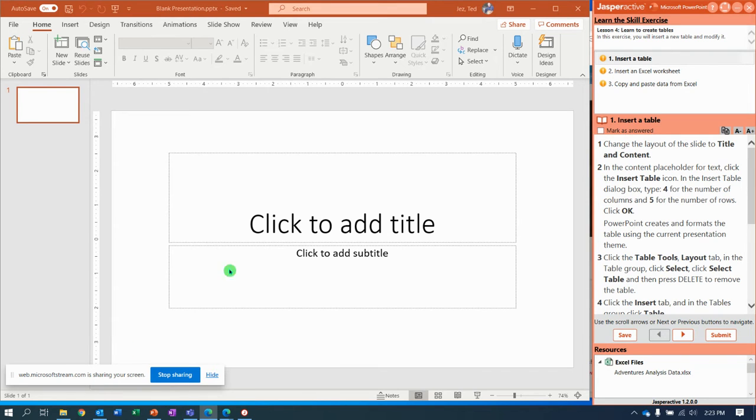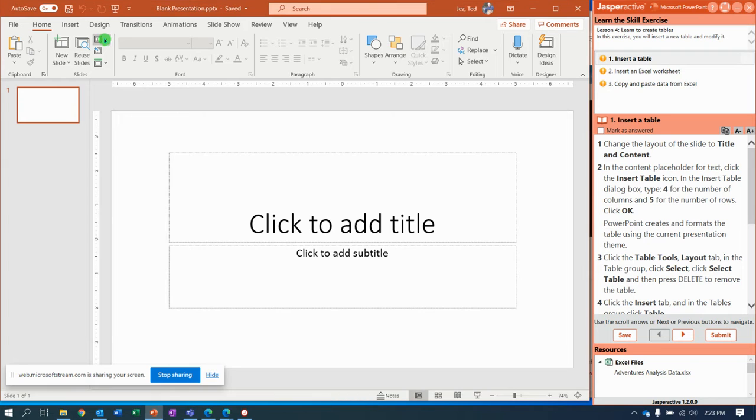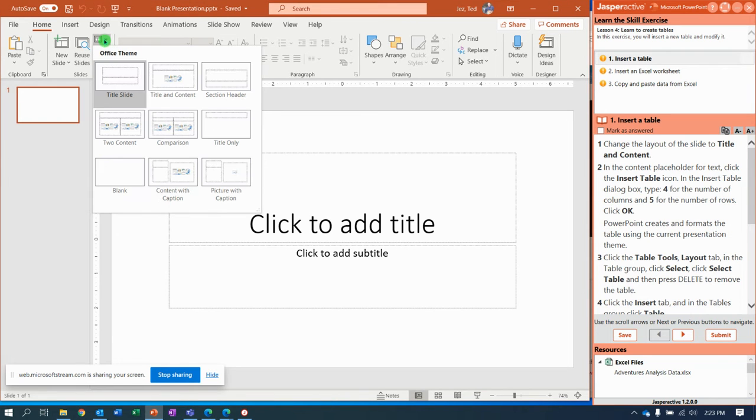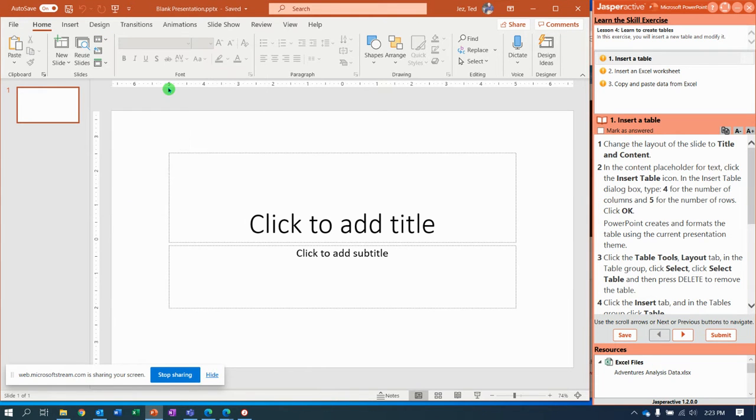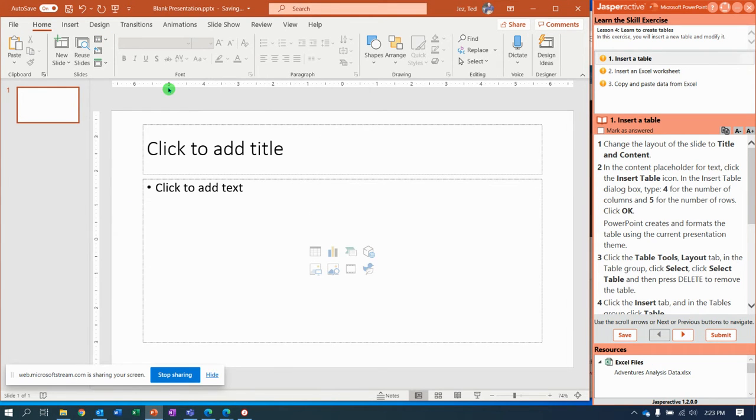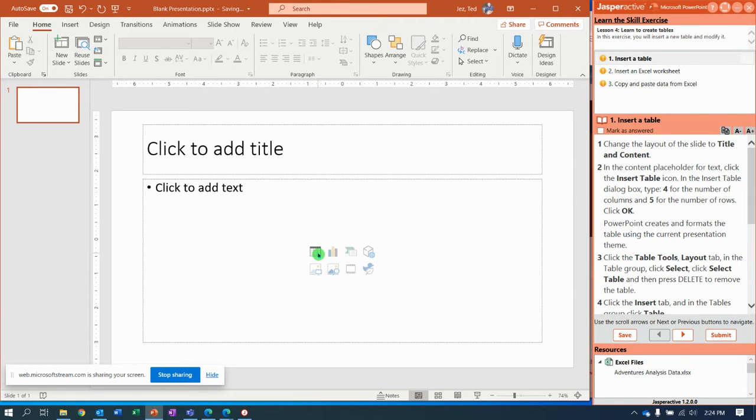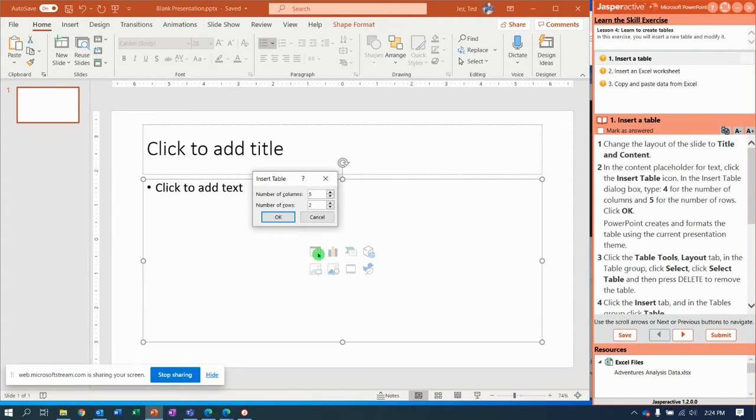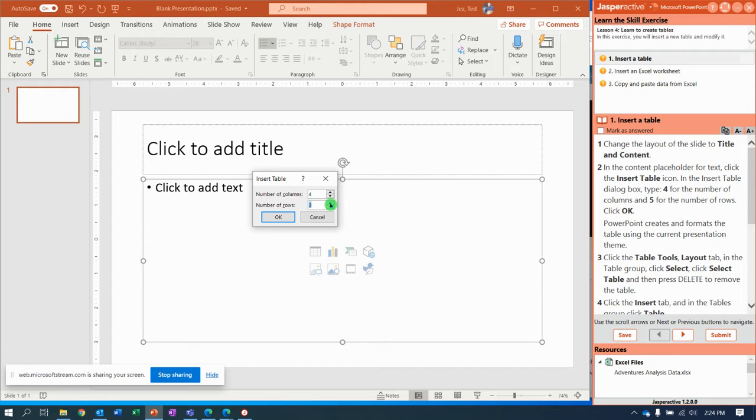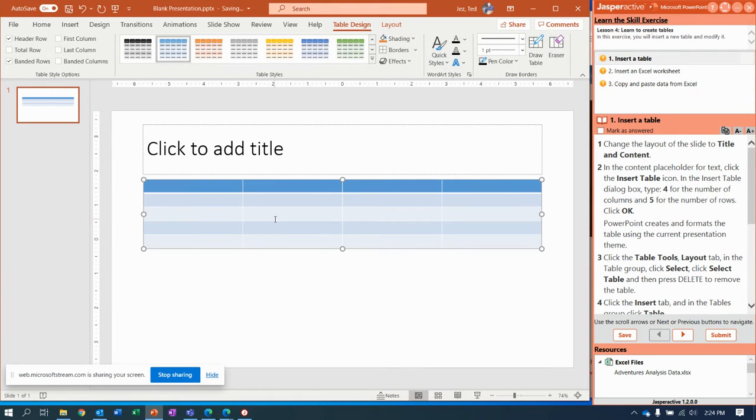Here we go, so let's change the layout of the slide to title and content. In the content placeholder for text, click insert table. Right here next to the chart one we used last time is insert table. Go ahead and click it and you're going to change the number of columns to four and the number of rows to five and click OK.